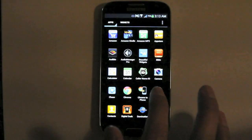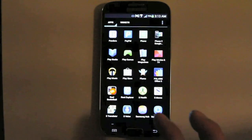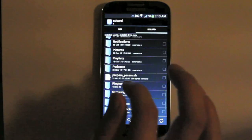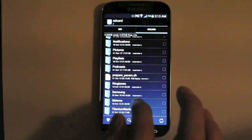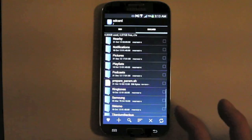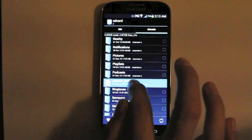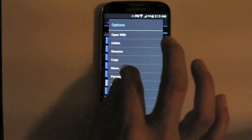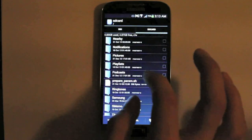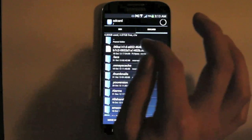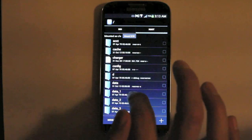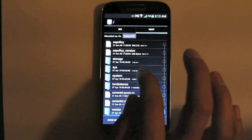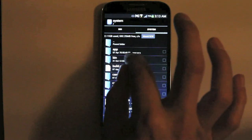So we are going to use an app like root explorer. And we are going to navigate to the SD card to the file that we copied there. And we are going to move that file to system bin.